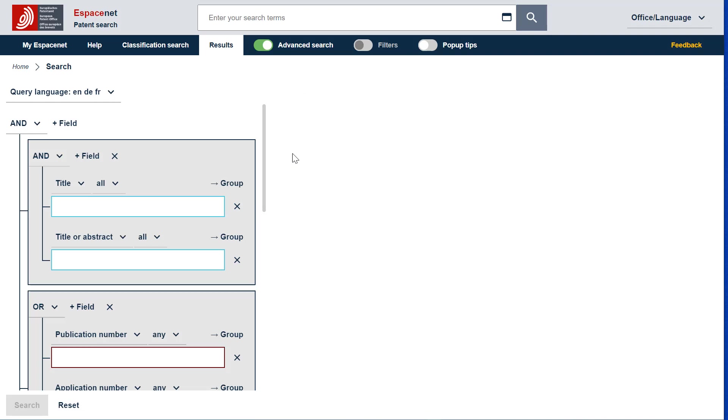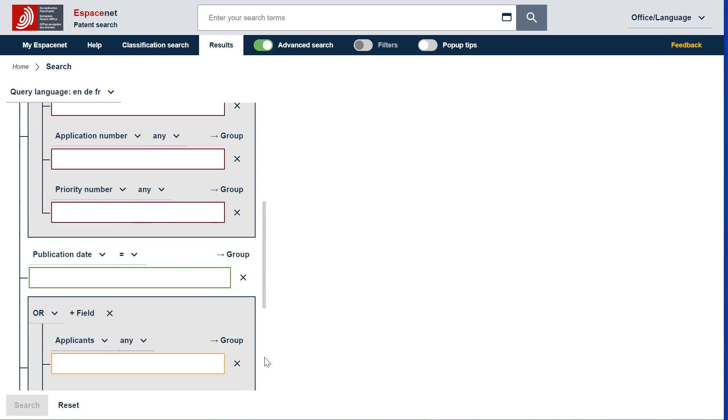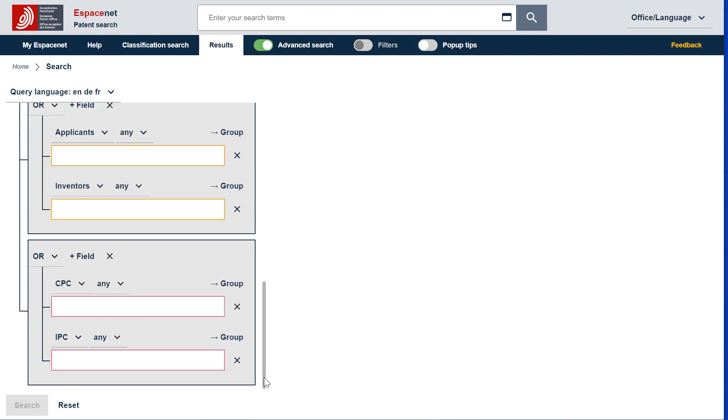Title, Title or Abstract, Publication Number, Application Number, Priority Number, Publication Date, Applicants, Inventors, CPC and IPC.